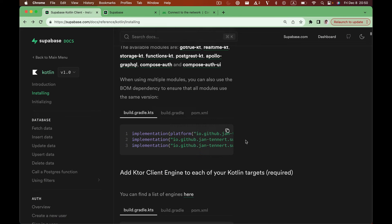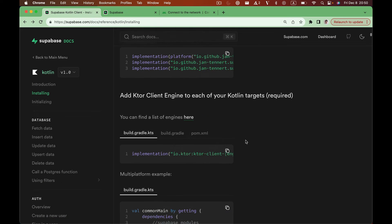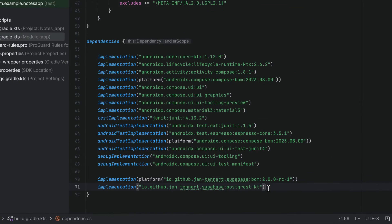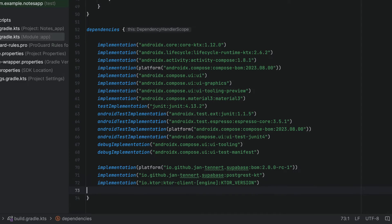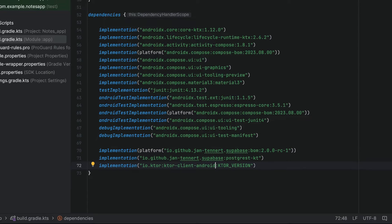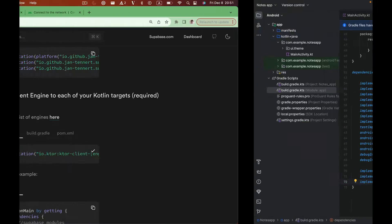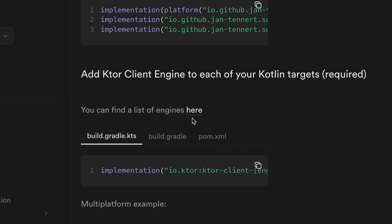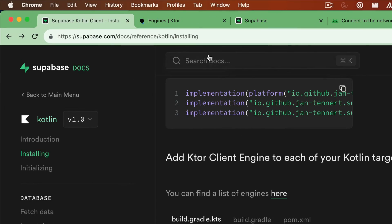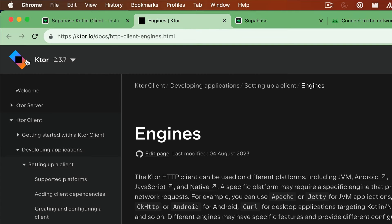There's another dependency that we need to install, and that is the Ktor client. We can copy this piece of code over and paste it right in there. Now for engine, we can just say Android. And then the version number, we can head over to the Ktor website and find the latest available version there.